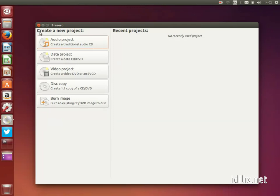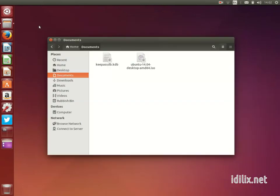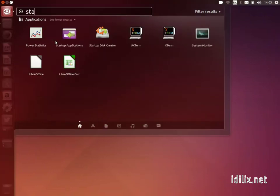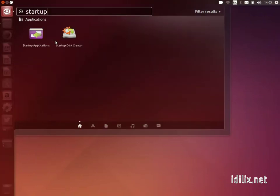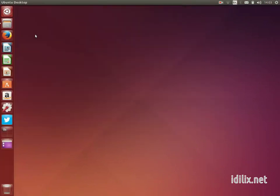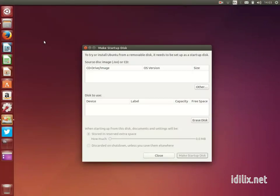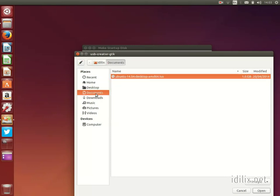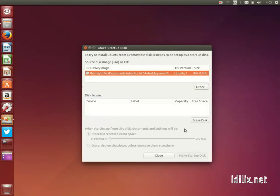To install the bootable distro in a USB drive, launch Startup Disk Creator from the Dash Home. Select the source disk image that you downloaded. Select the USB drive you want to start up from and click on Make Startup Disk.